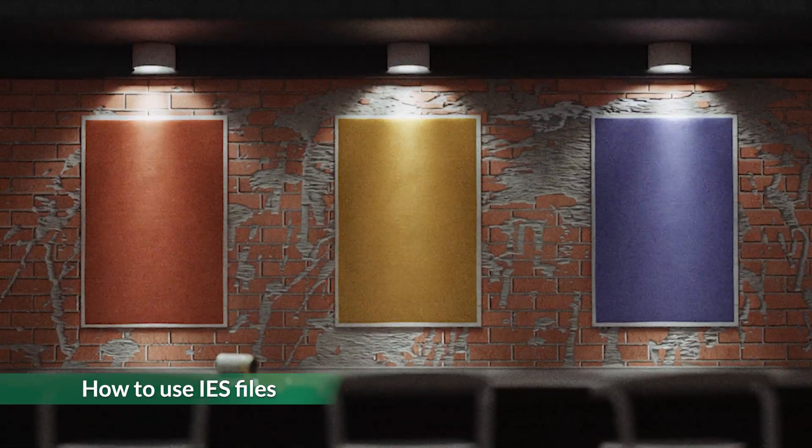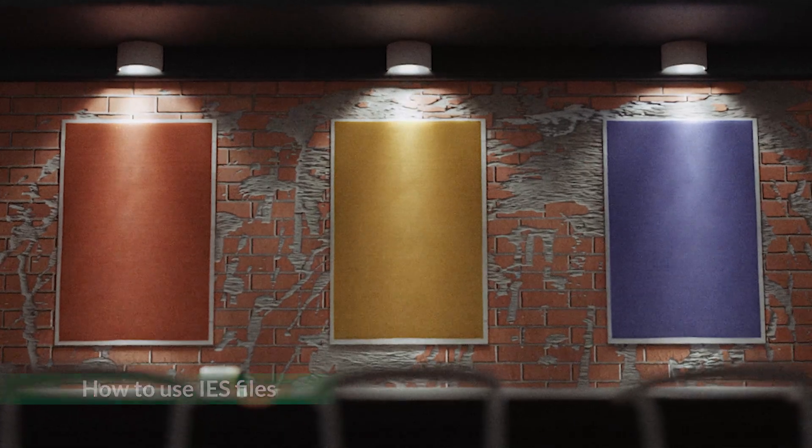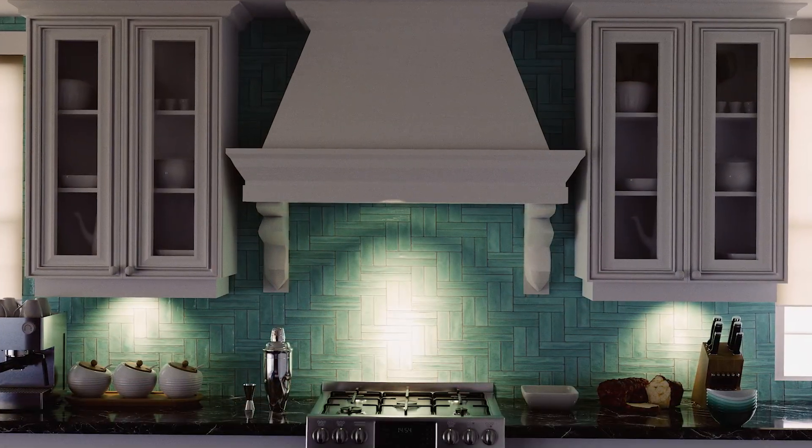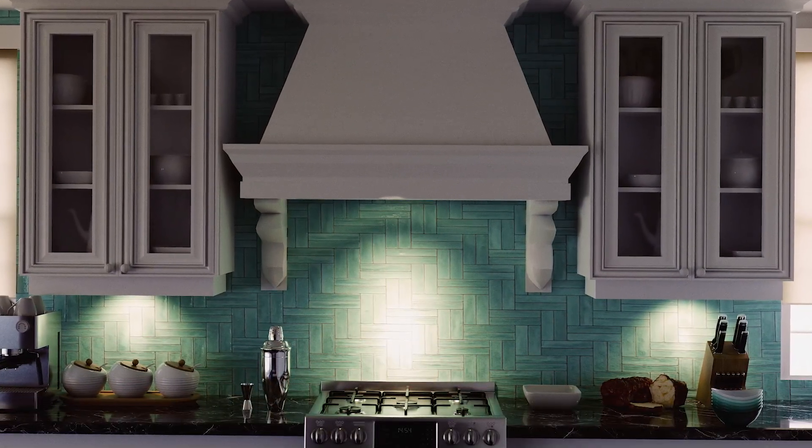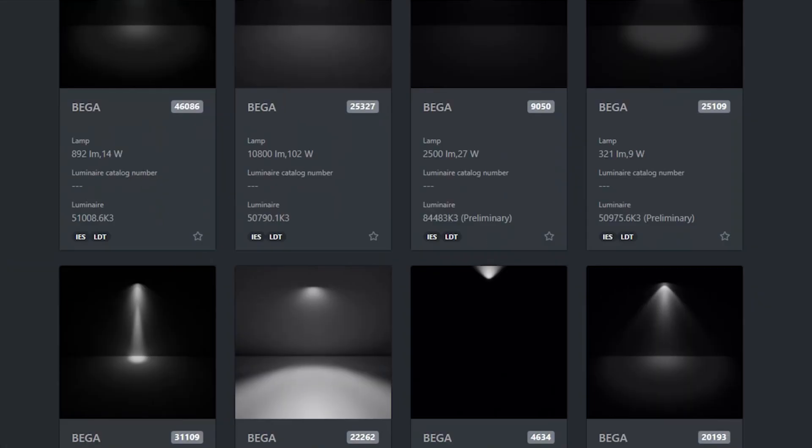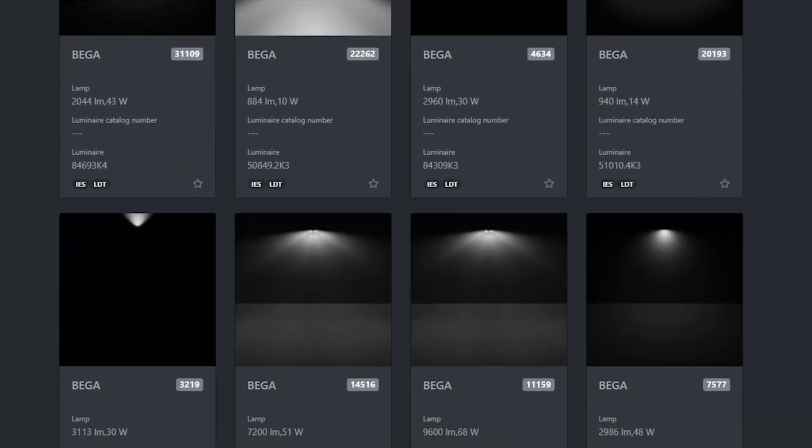IES files are text files that describe how specific lights look in real life. They are essential for realism in architectural visualization. You can find thousands of them for free online.